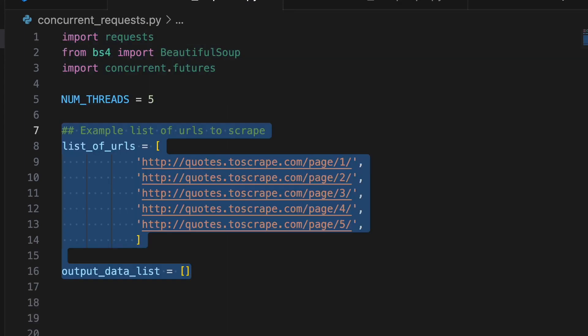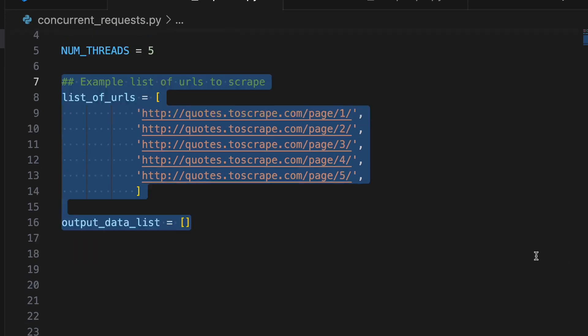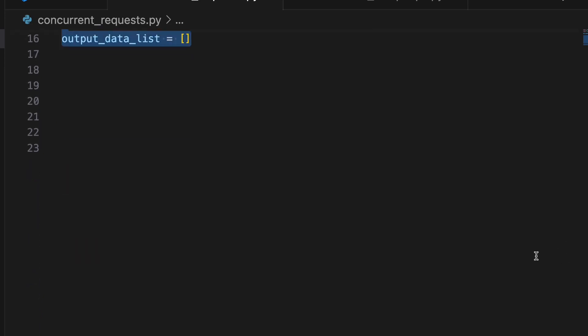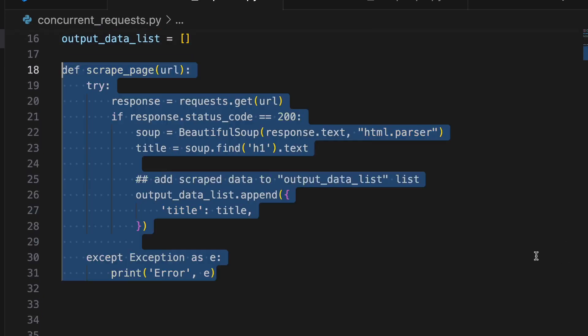First, we define a list of URLs we want to scrape. We create a function called scrapePage that will take a URL as input and then return the scraped title into the output data list.